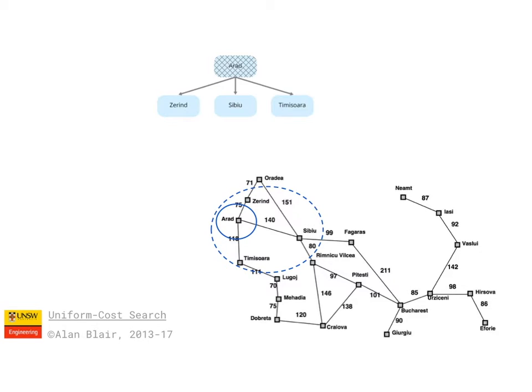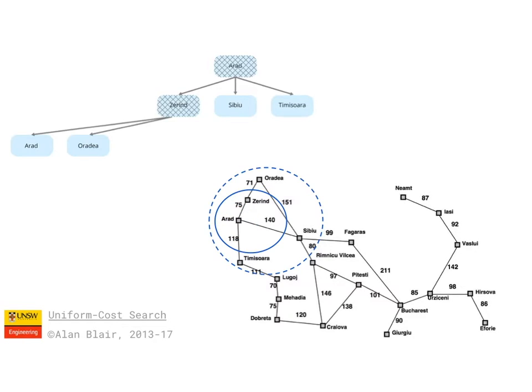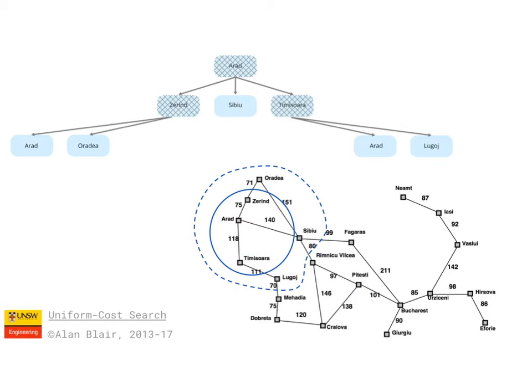The key idea with Uniform Cost Search is that when we choose a node for expansion, we always choose the node whose path length from the start node is the shortest, which in this case is Zerind at 75. The next node is Timiswara at 118, followed by Sibiu at 140.